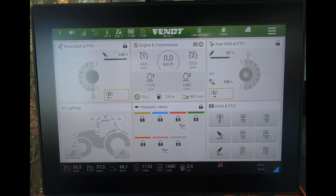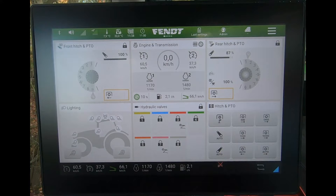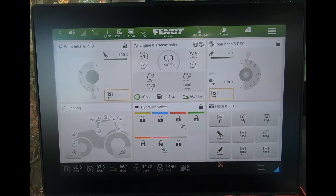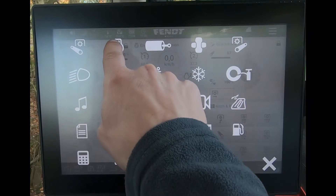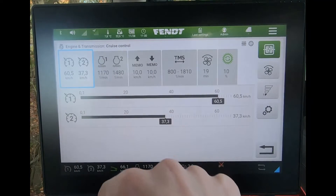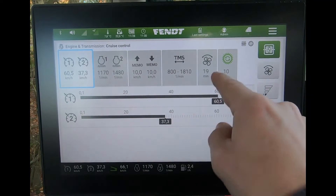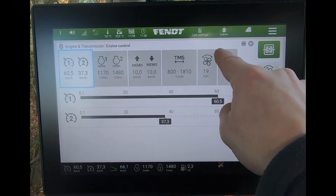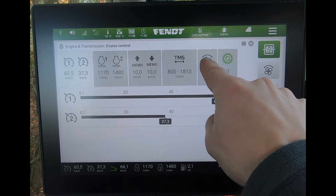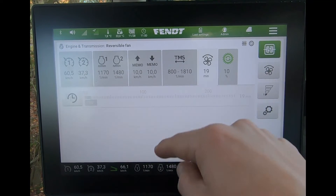If we have the option of a reversible fan specced on the tractor, I can access those settings by coming to the engine transmission page. I've gone to my launch pad, come to the engine transmission, and we will see this extra tab on the top line there.